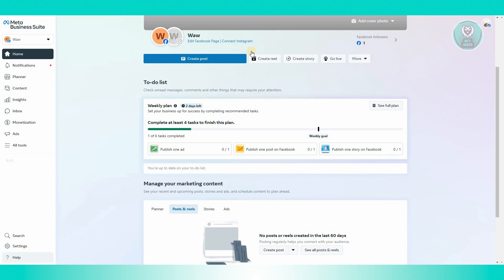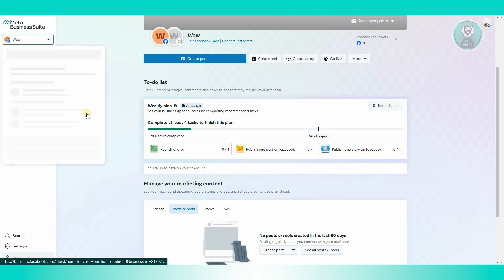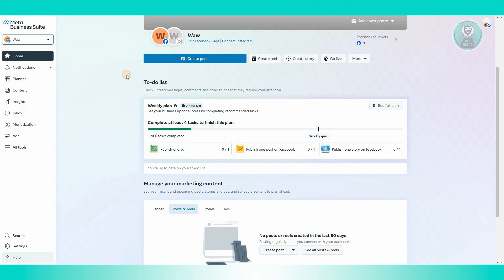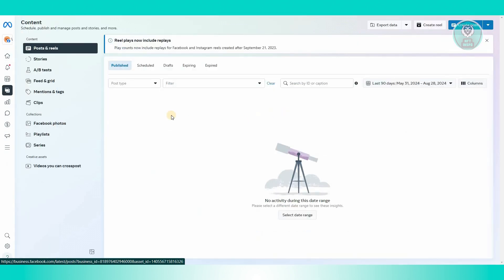What we need to do is log in to our Meta Business Suite account. You could go and access your pages here if you have one. If you have a specific one, you could go and access that. Once you've done that, you could go to your content at the left side here.